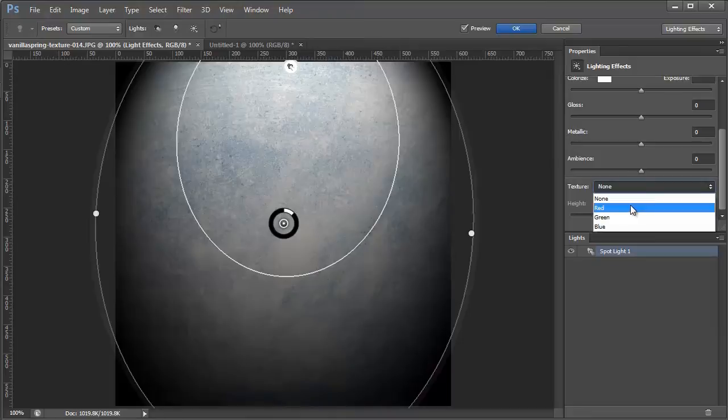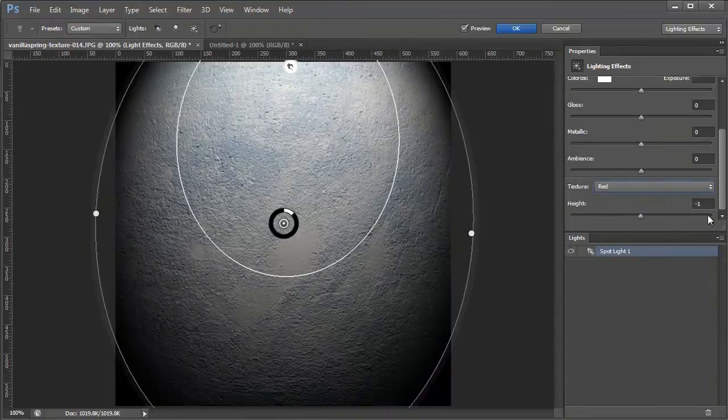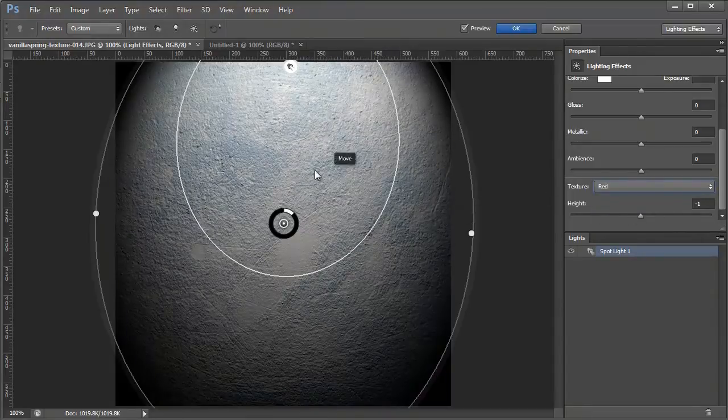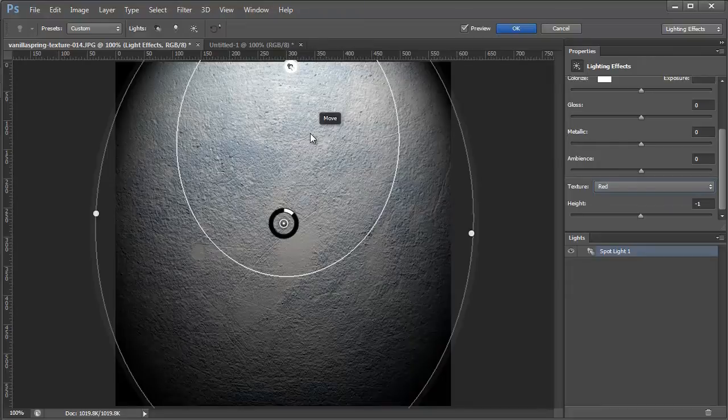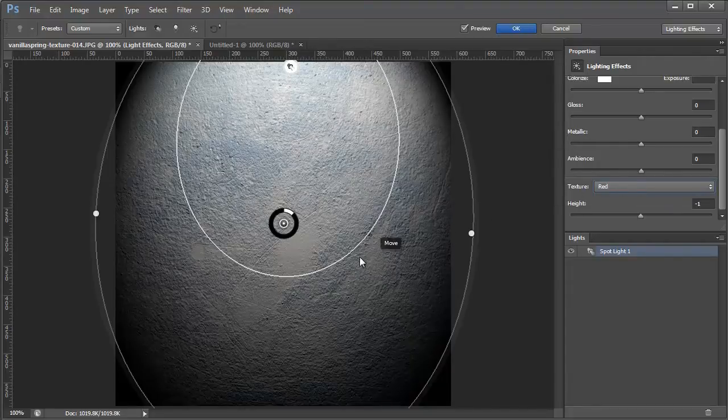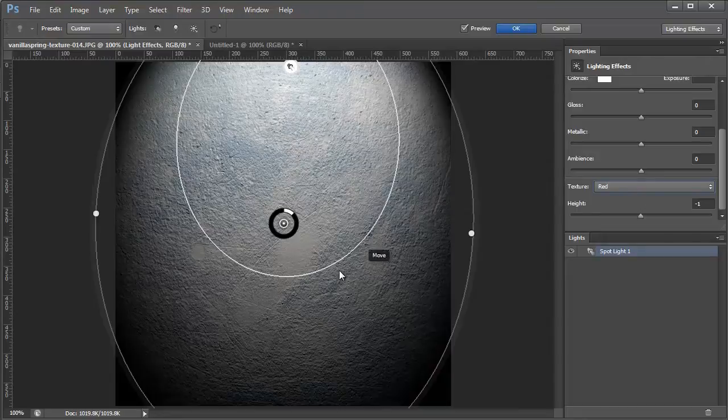So if I click red, you'll see that immediately this texture looks like it's more 3D. And that's because it uses the red channel to create highlights and shadows based on that information.